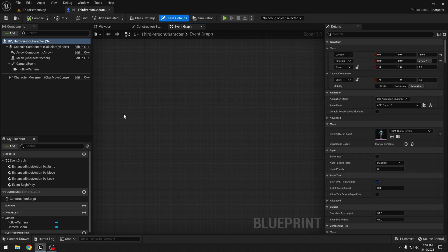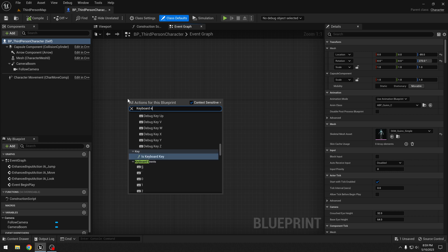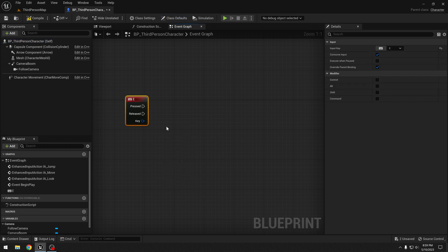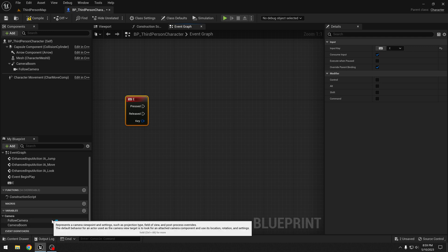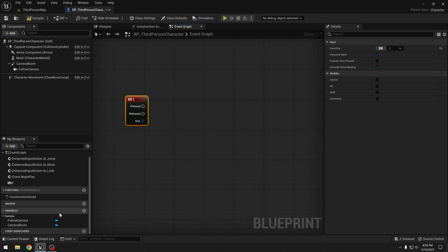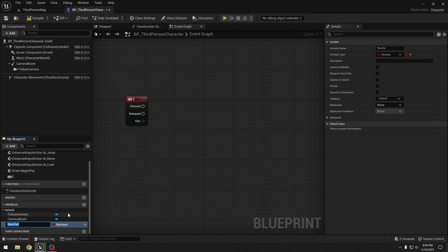We will add a very simple dash ability. When key E is pressed, we want our player to dash. For that, let's make a few variables. First we will need a boolean — we will call it "can dash". Compile, and by default it should be true, because when the game starts the player should be able to dash. Let's make another variable.